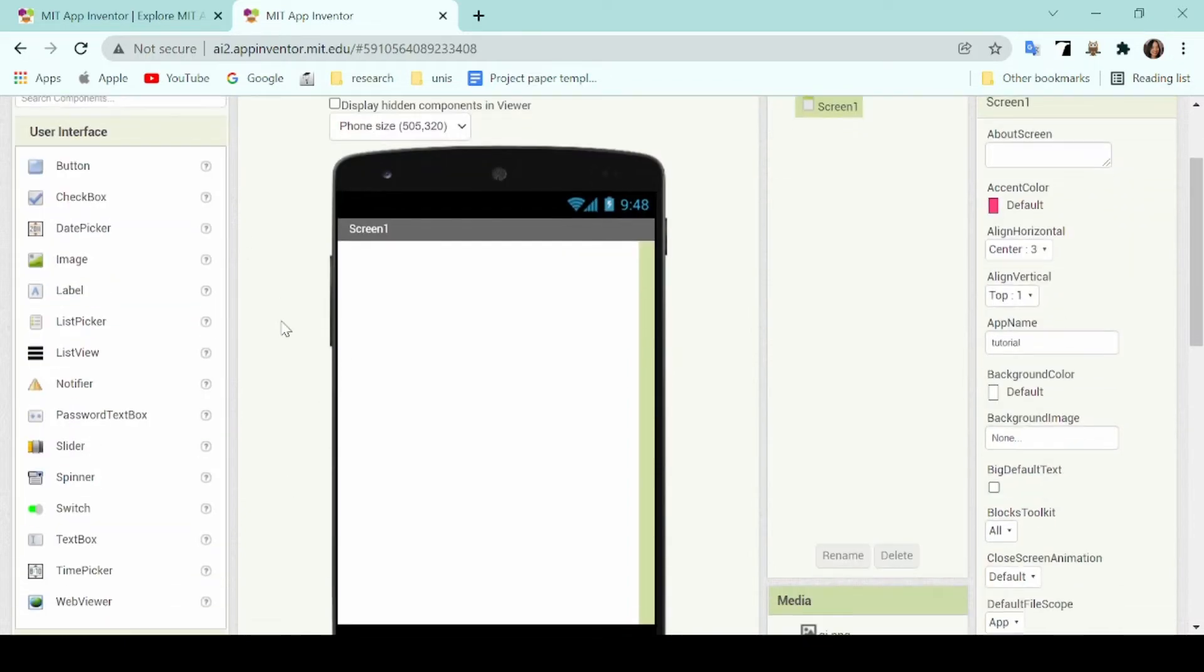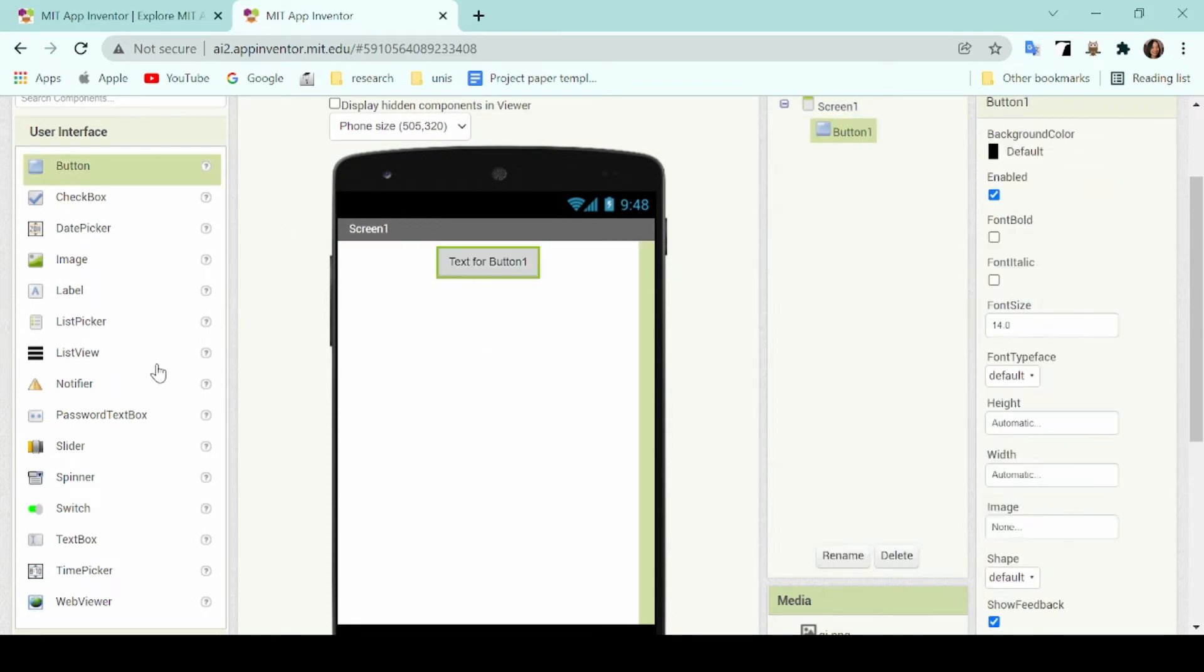These include buttons, images, and labels, and these are some of the more widely used components on this application.